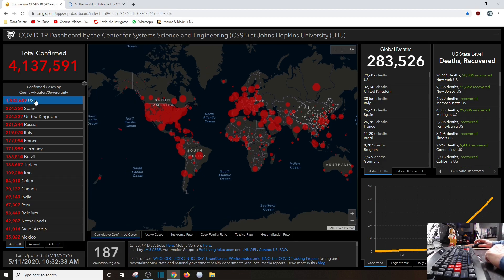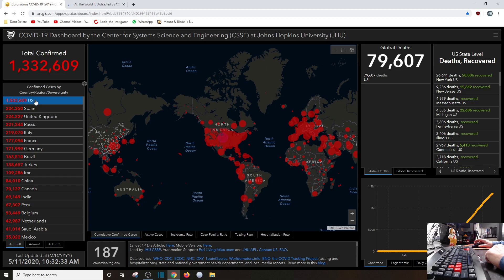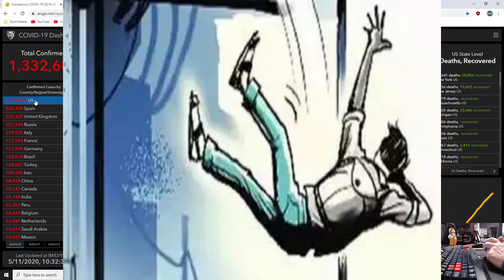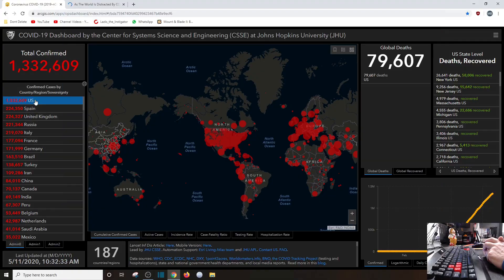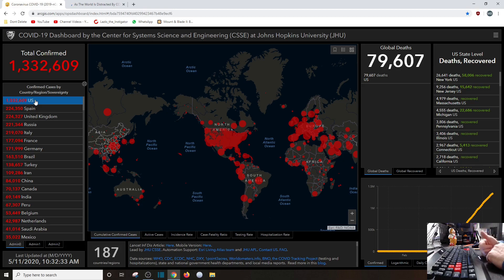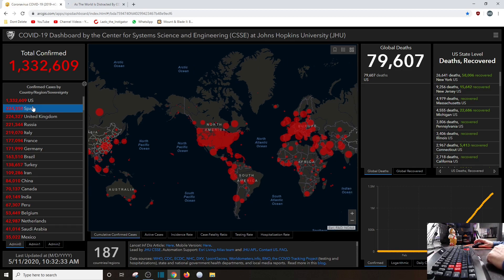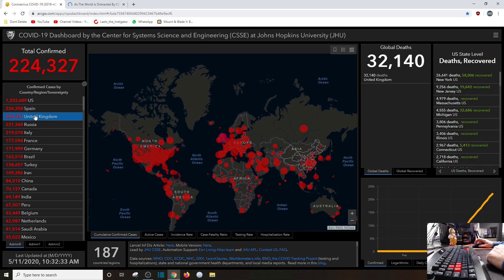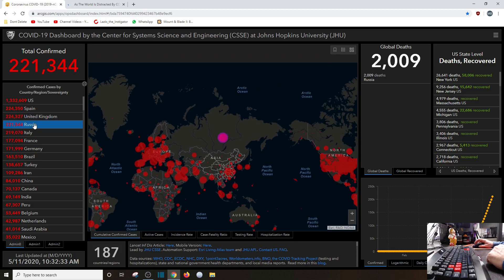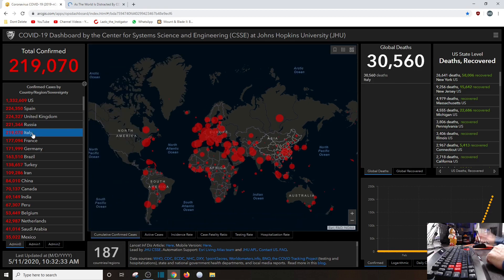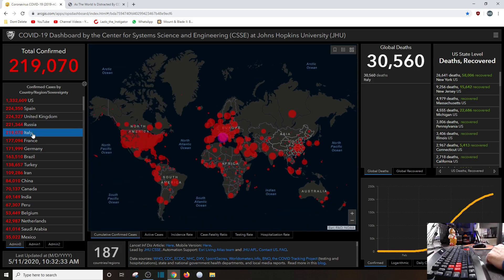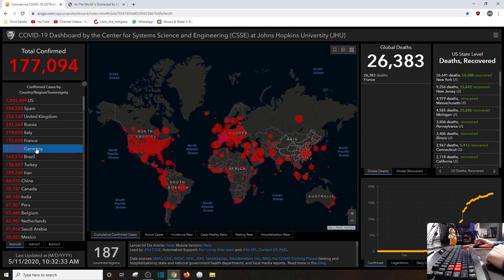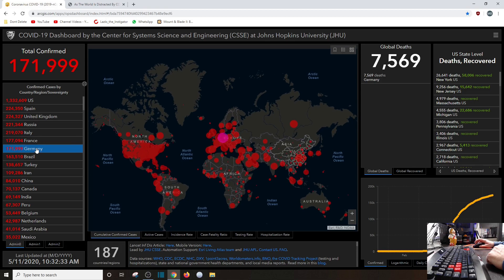At number one, 79,607 from the United States. Now, again, I don't necessarily trust all those numbers. You know, some guy could jump out of an airplane without a parachute, falls to death quite obviously, and then they say he died of COVID-19. Spain, 26,621. The UK, 32,140. Russia, still not reporting these numbers correctly, but 2009. Good year. Italy, 30,000. France, 26,000. And Germany, 7,569.